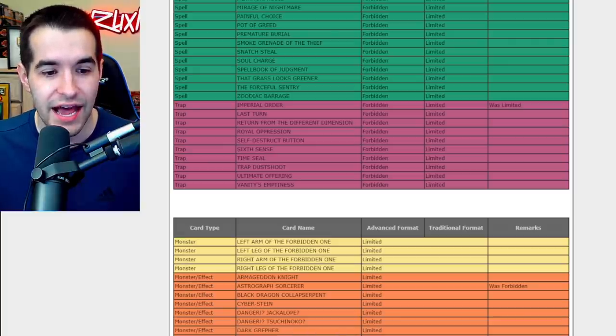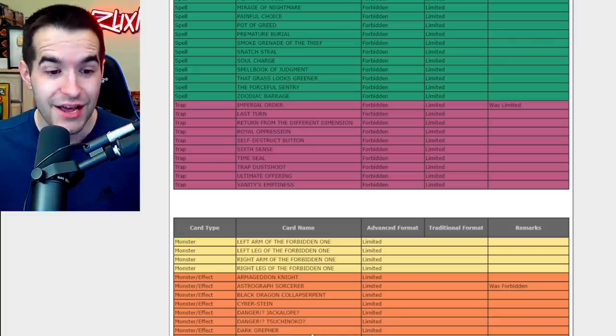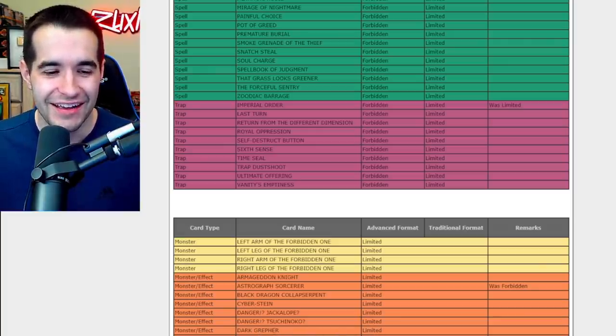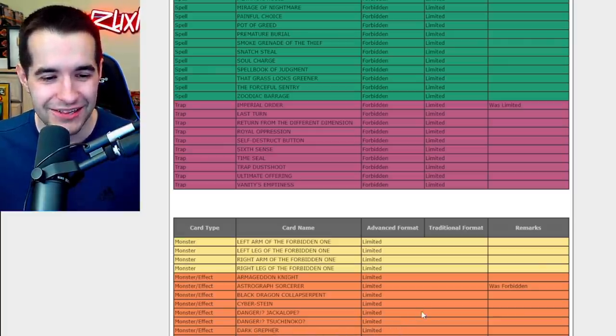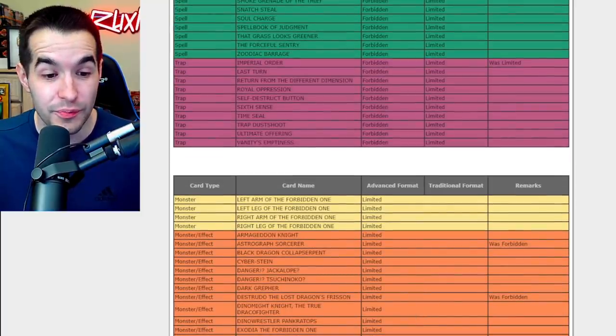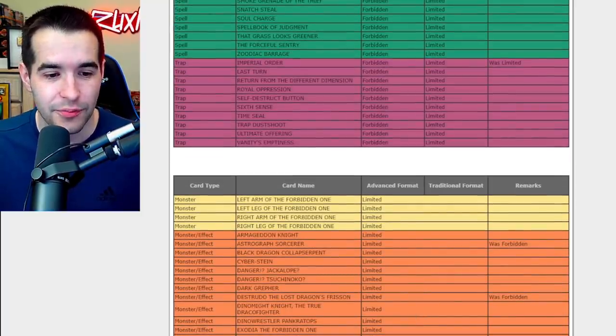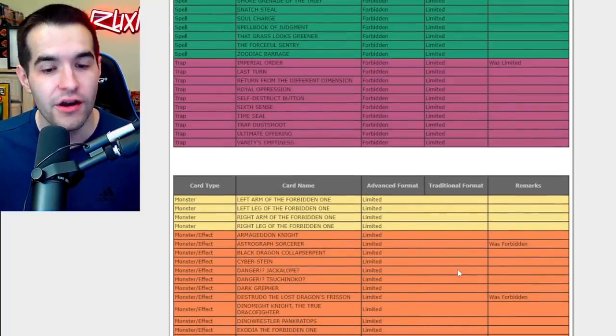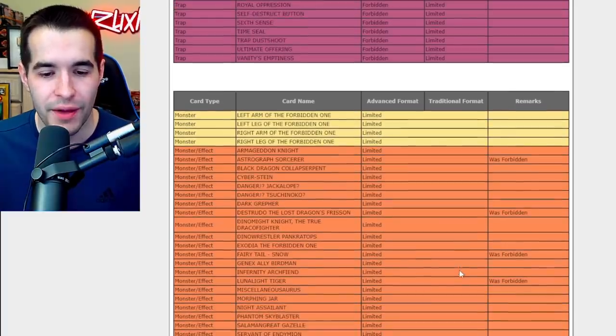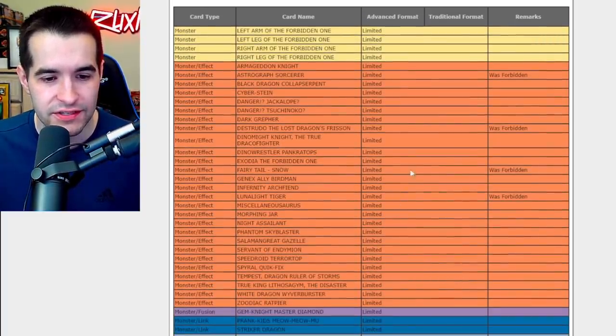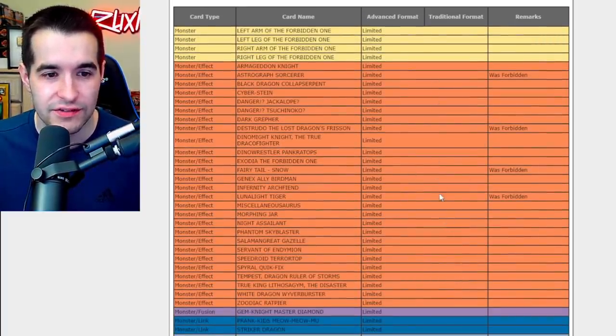Do you guys think Electrumite came back? Destrudo is now limited. Destrudo, isn't this the card that Gage plays all the time? Fairy Tale Snow was forbidden, I didn't realize that, probably just because it could do all that crazy stuff. Lunalite Tiger, okay those are all back. I don't really care too much about those.